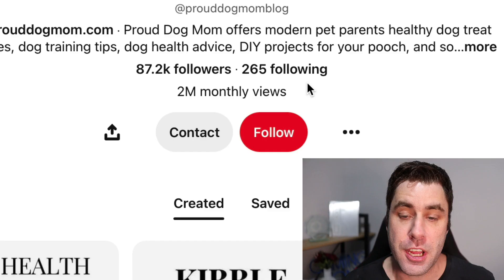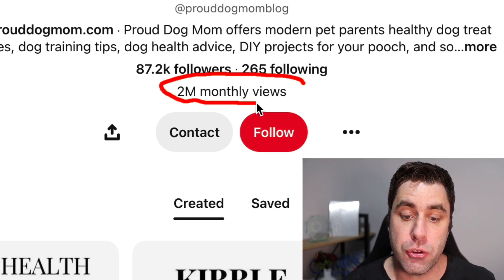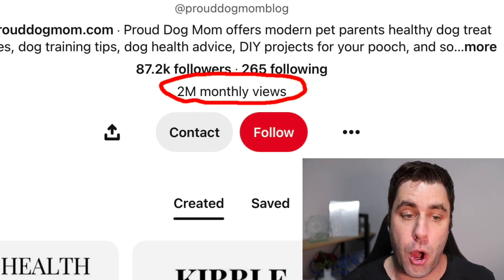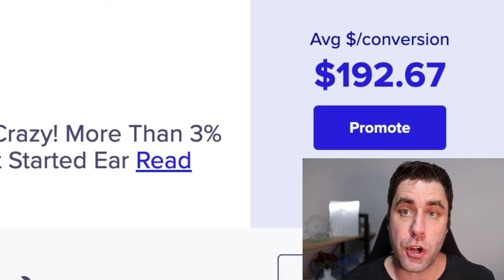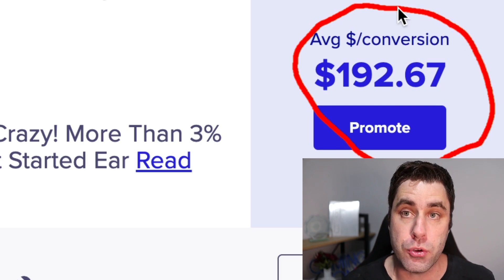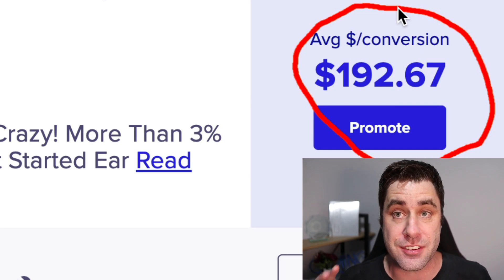In this affiliate marketing tutorial showing you how to make money on Pinterest, I'm going to show you how these massive pages are getting 2 million views per month and how you can start your own business online using this strategy. I'm going to show you a product where you can make $192 for every sale you get — it's absolutely insane.